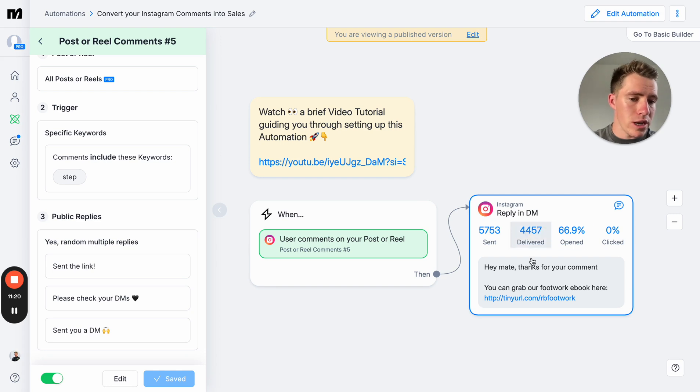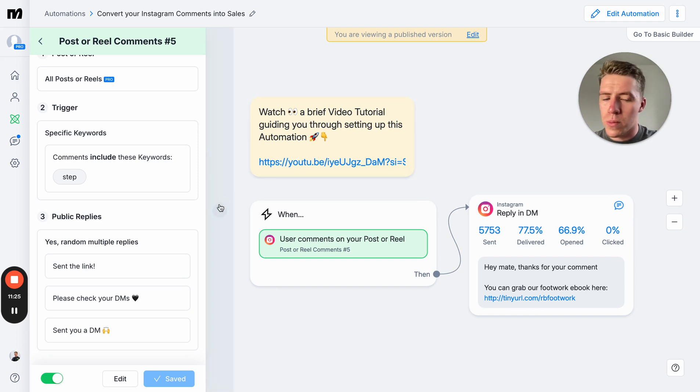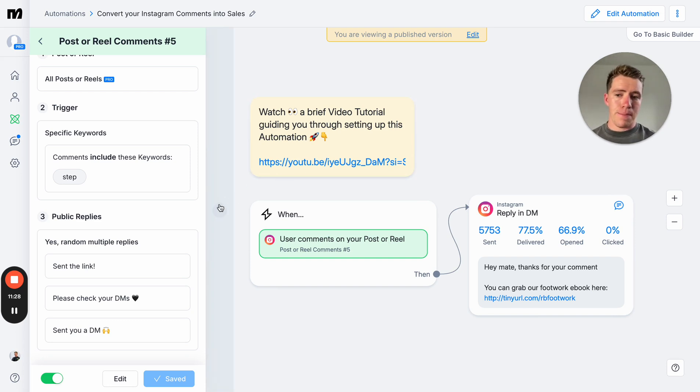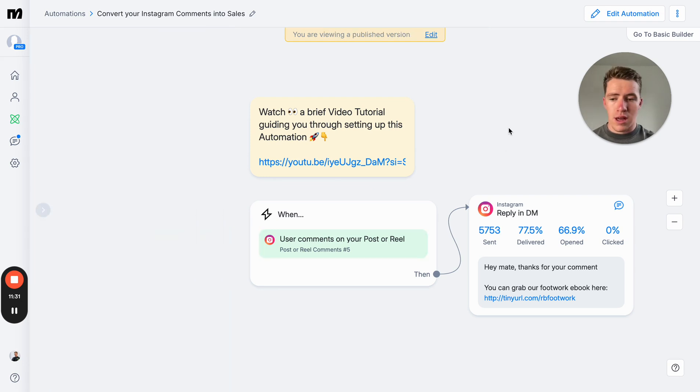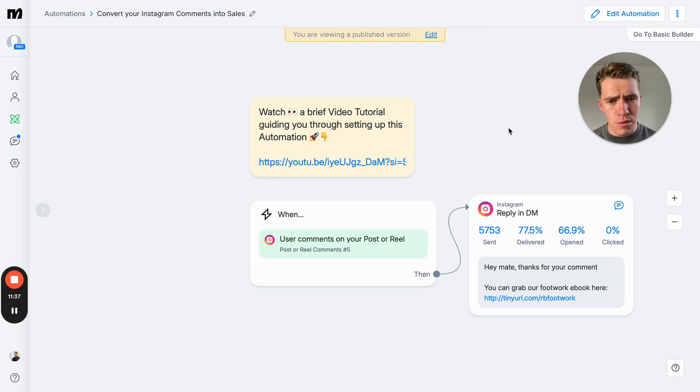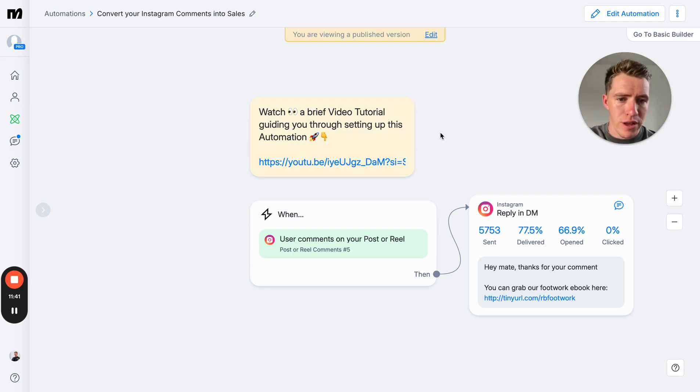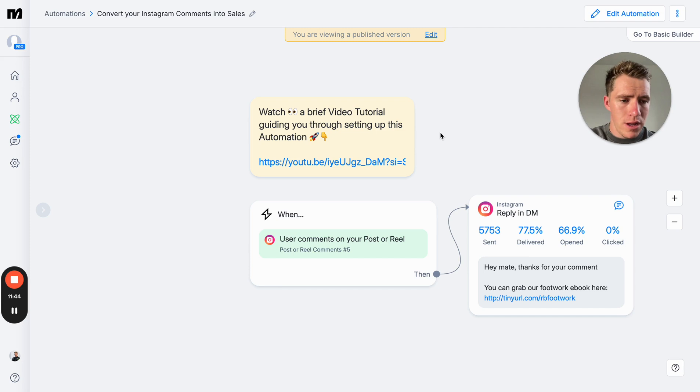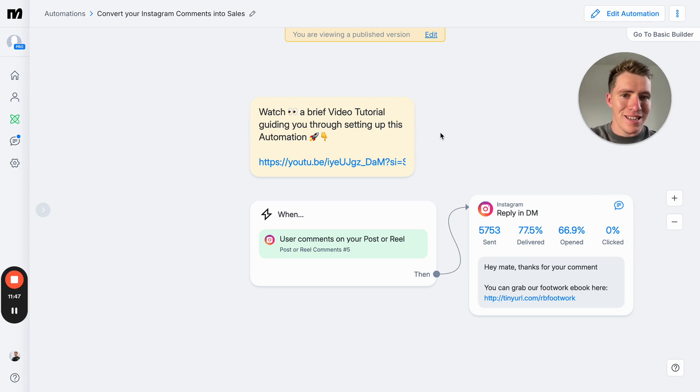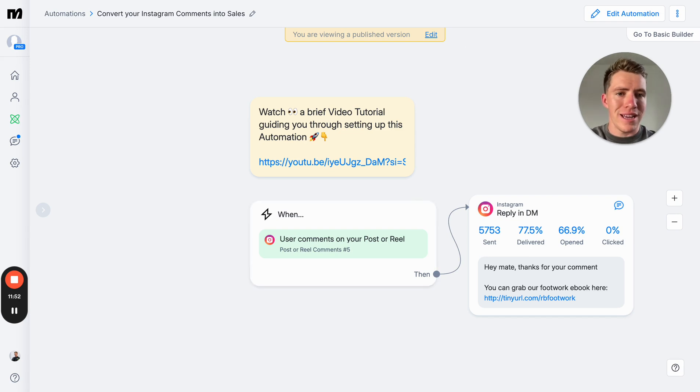Then we set up a super simple automation so that when someone comments on the reel, when they comment the word 'step,' we reply to the comment, which again drives up the comments because the person viewing the reel comments, we respond, they might respond back. All of a sudden you've turned one comment to at least two, but sometimes three comments. Then we send them a simple DM saying, 'Hey mate, thanks for your comment. You can grab our footwork ebook here.' Super simple setup that you can run for your business. Instead of telling people to go to the link in your bio, just say comment this keyword and we'll send you something for free. Tell people what that is specifically, but it works really well.